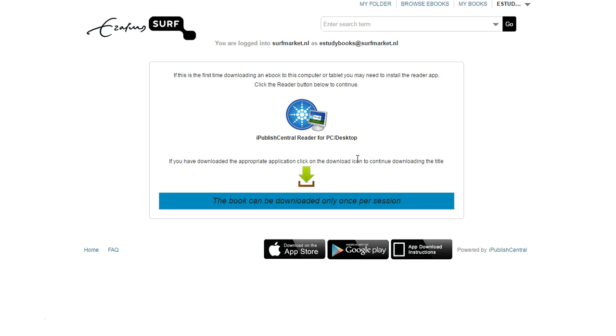Remember, you only have to download the offline reader the first time you are accessing an ebook offline.